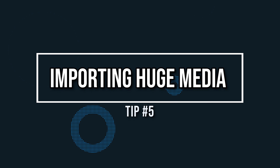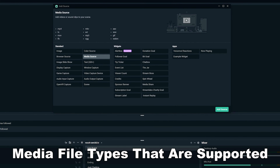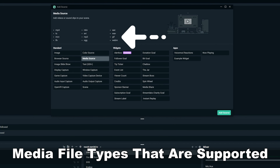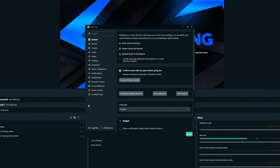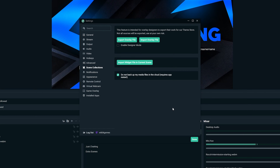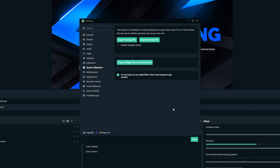Tip number five is all about what kind of media files you're putting into Streamlabs OBS. If you're putting a lot of local files into Streamlabs OBS, those back up to the cloud, which can have a negative effect because it has to pull that information every time you launch and go live. If you have larger media files, you don't have to back them up to the cloud. Go to Settings, then Scene Collections, and at the bottom tick 'Do not back up my media files in the cloud.'